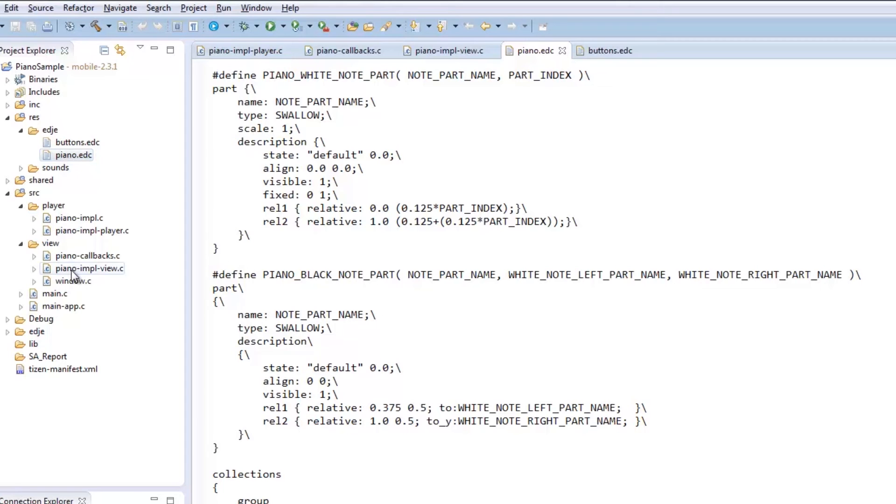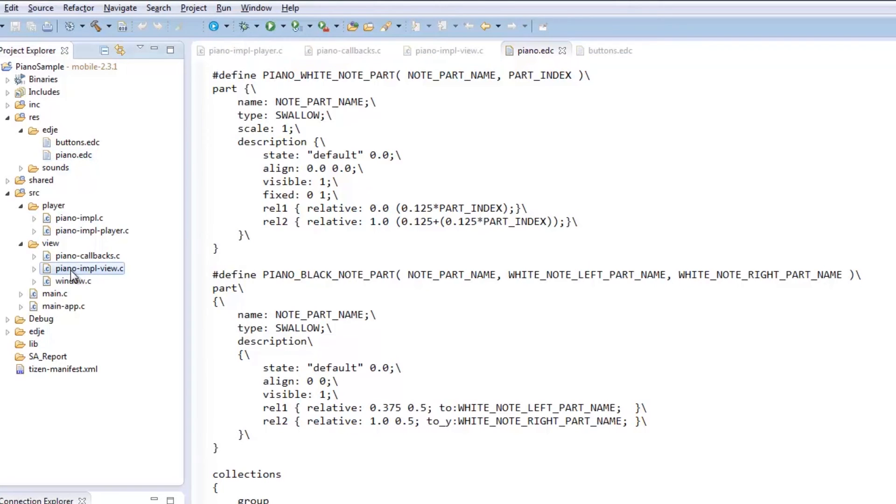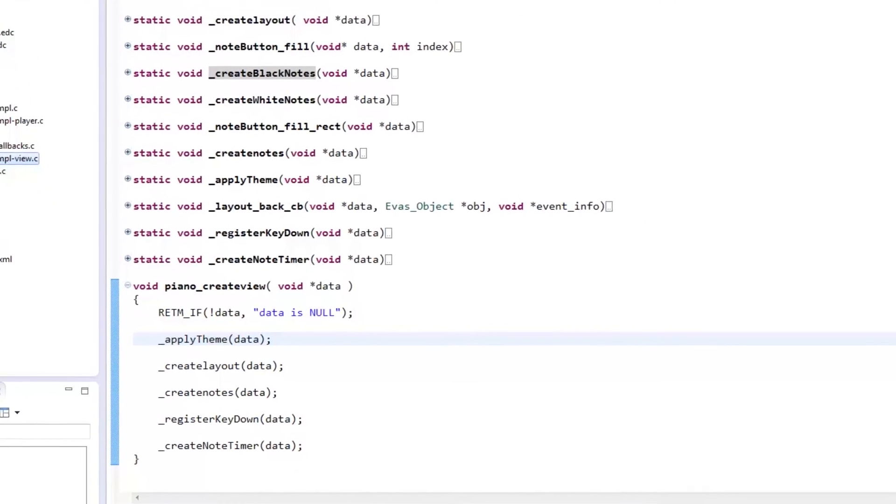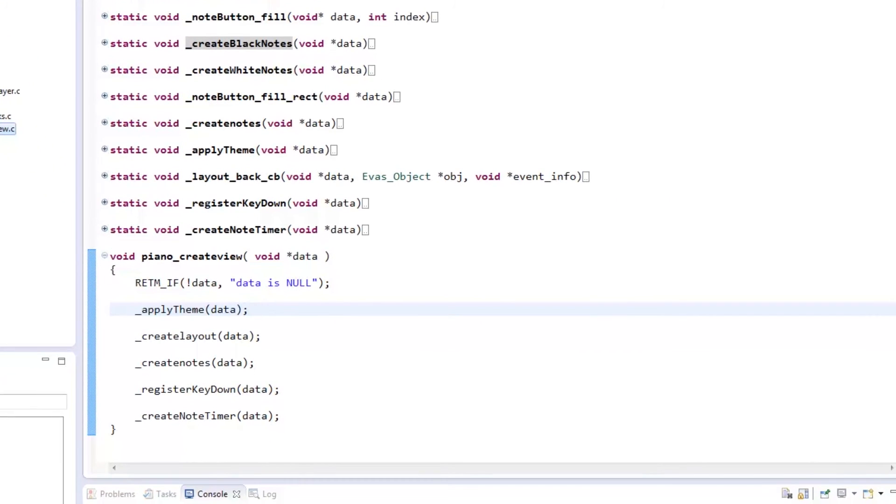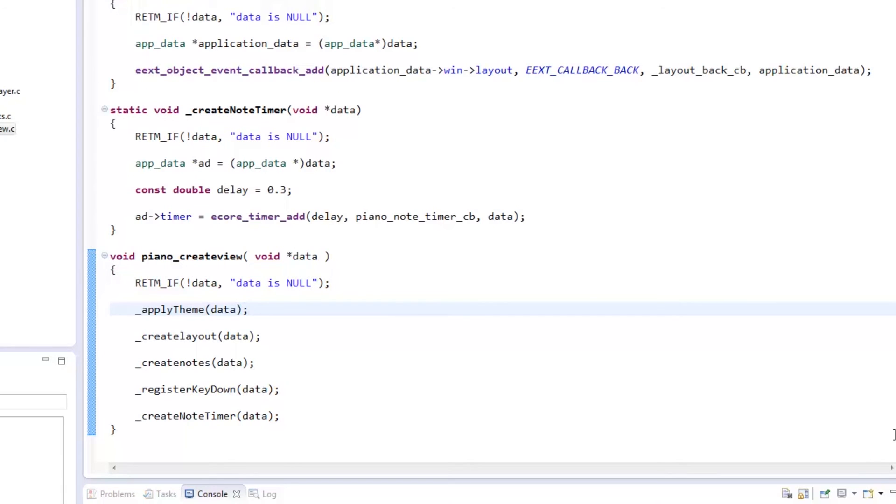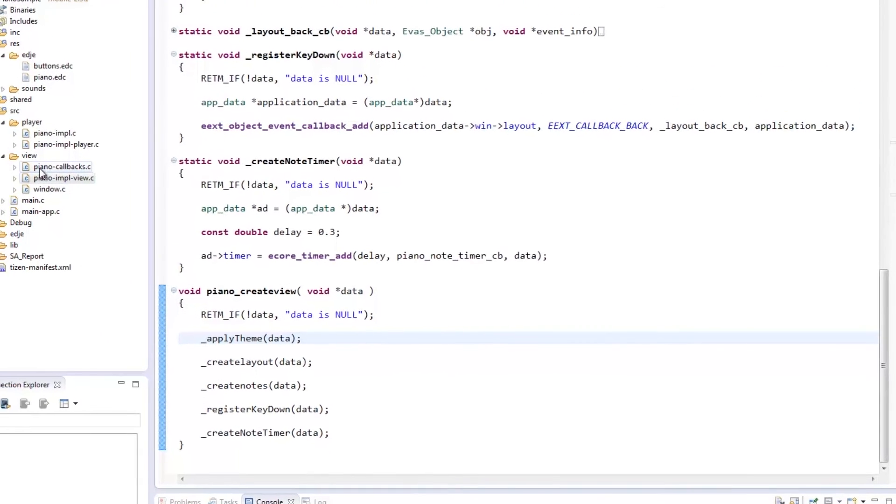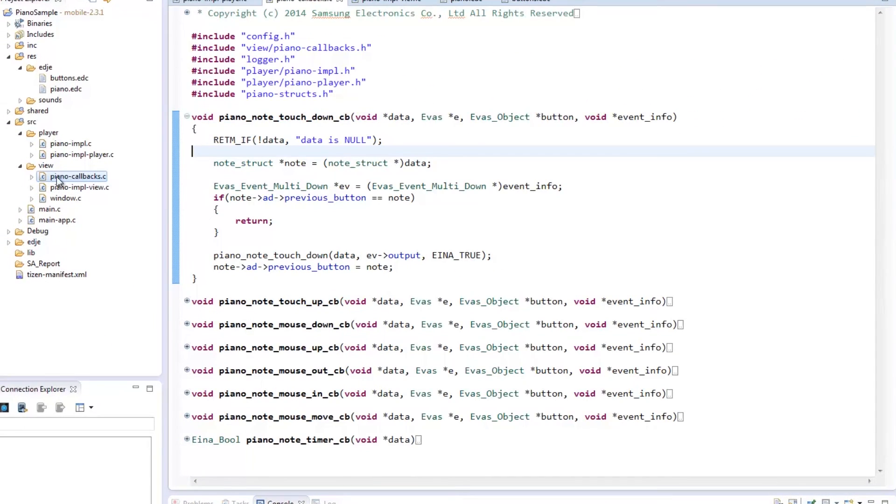The PianoCreateView function creates the window which consists of a layout with a series of Elm button components that represent real piano notes. For each newly created button, the application registers different callbacks to provide multi-touch and gesture support.